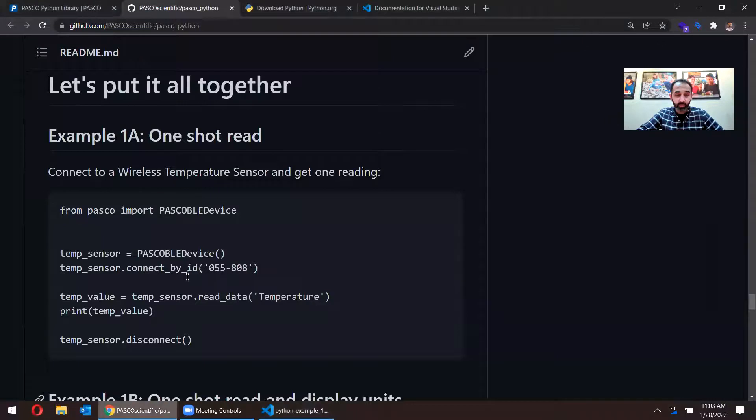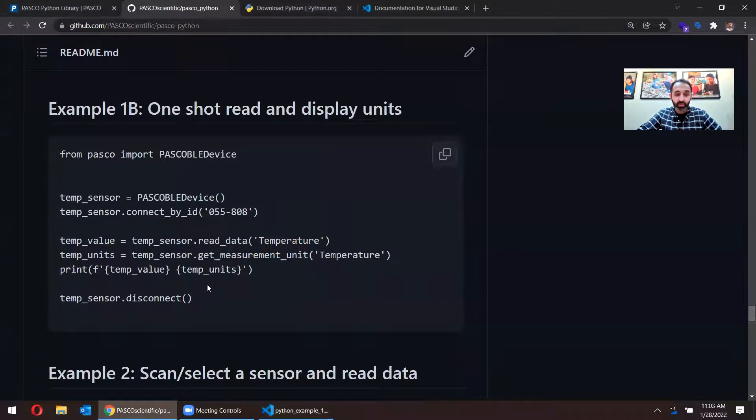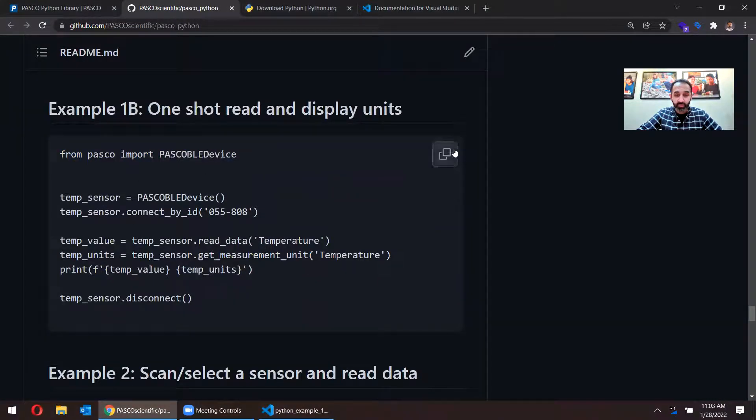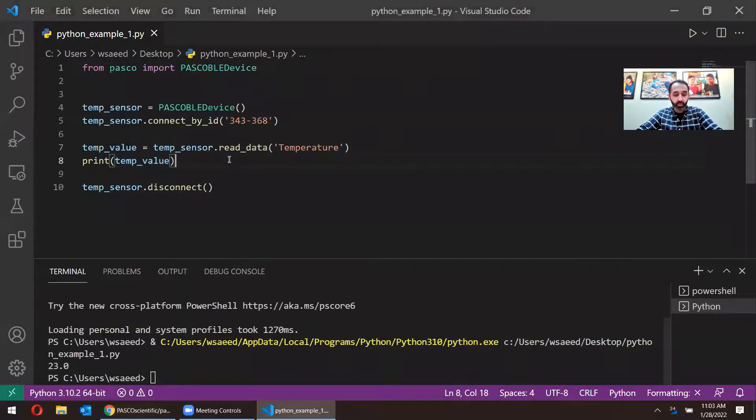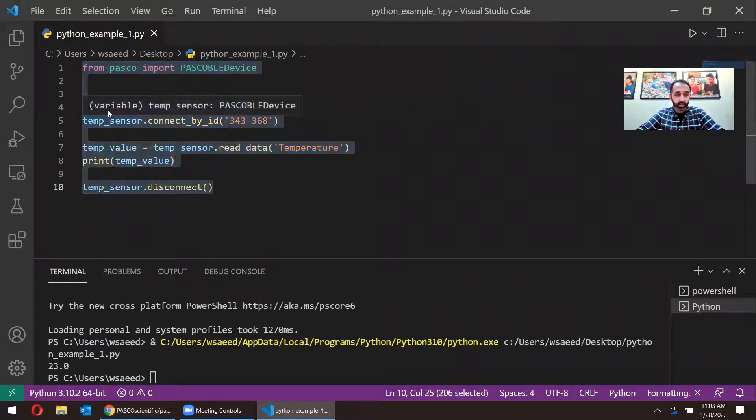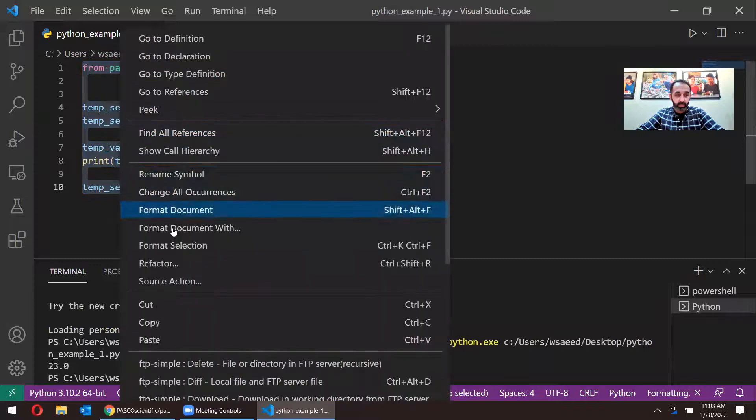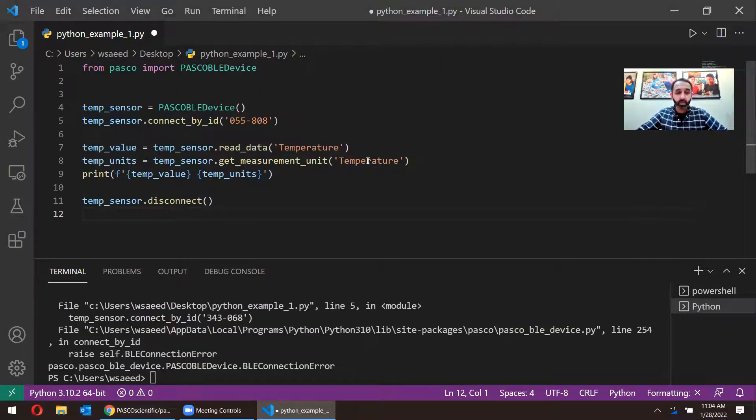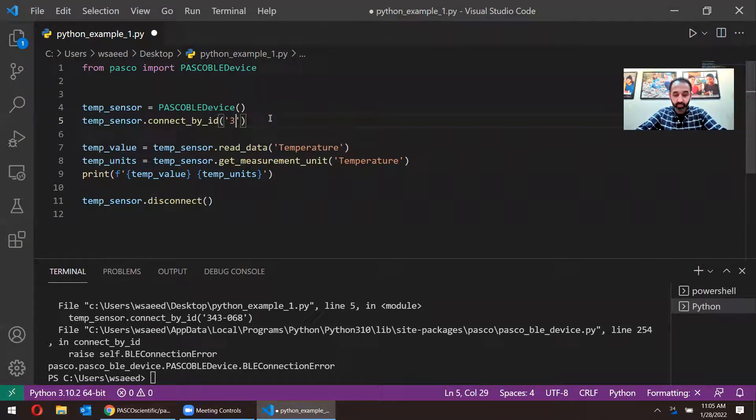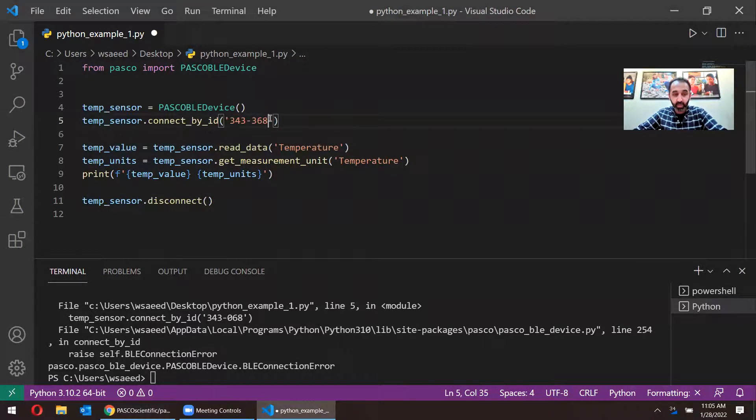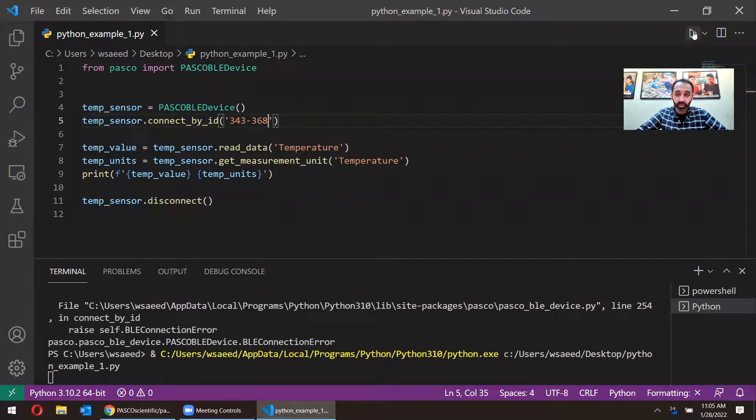Just to show you one more example. We can also display the units. So I'm going to just copy paste this code here. Once I paste the code, let me go ahead and change the ID here. So three, four, three dash three, six, eight.